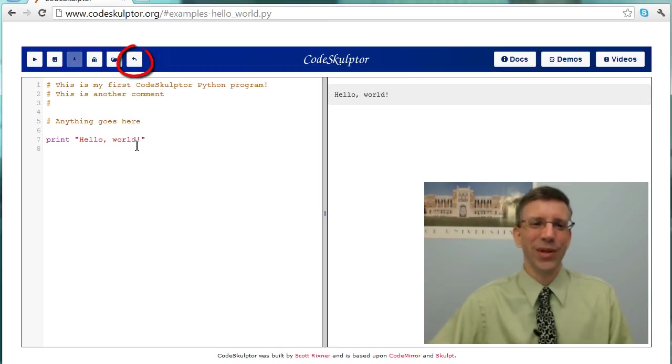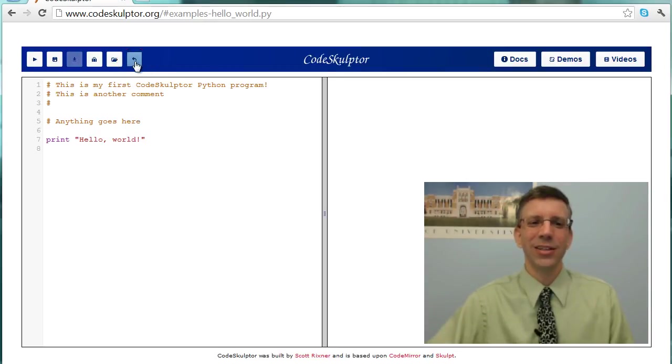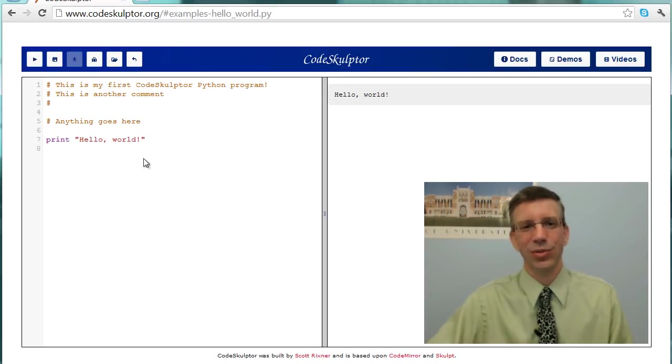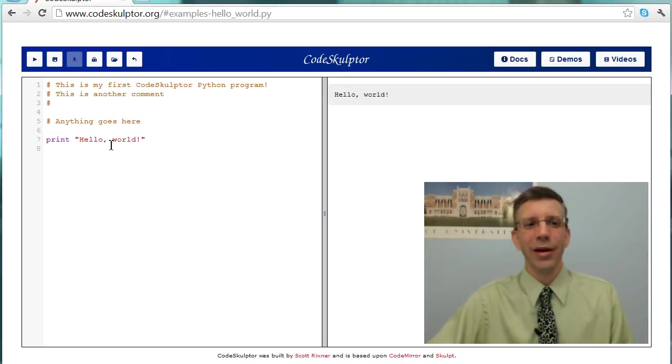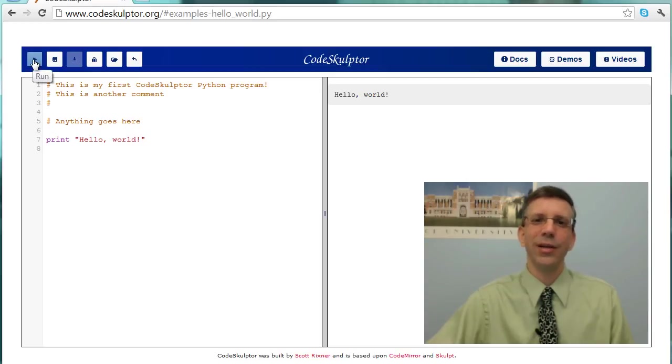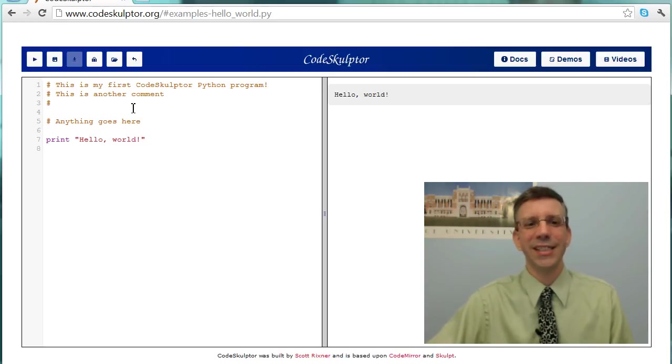That's where the reset button here comes in. If I hit reset, it clears the console. Now I can run this again, and I can see that it actually did print hello world correctly. Now you don't need the reset button. When I hit the run button, it implicitly resets, but you just can't see it because it happened so fast.